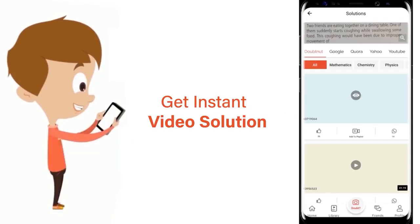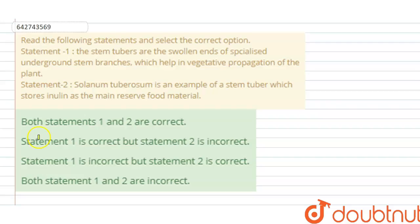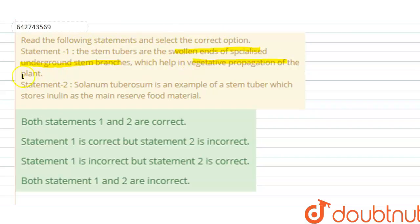The question says: read the following statements and select the correct option. Statement one: the stem tubers are the swollen ends of specialized underground stem branches which help in vegetative propagation of the plant. Statement two: Solanum tuberosum is an example of stem tuber which stores inulin as a main reserve food material.